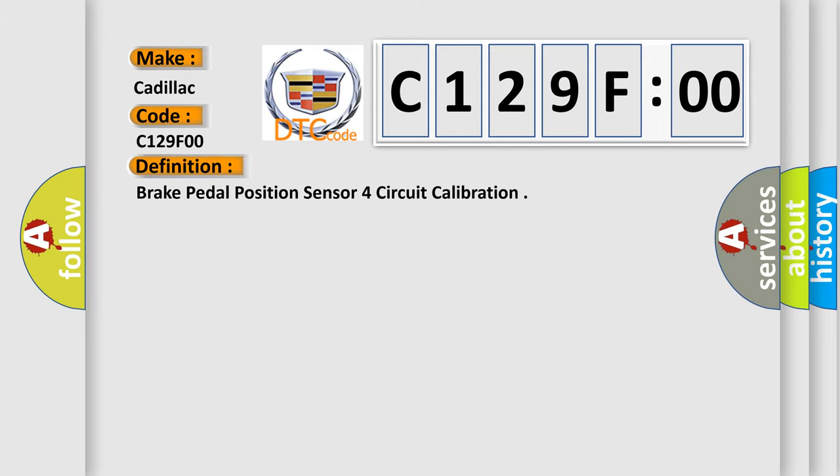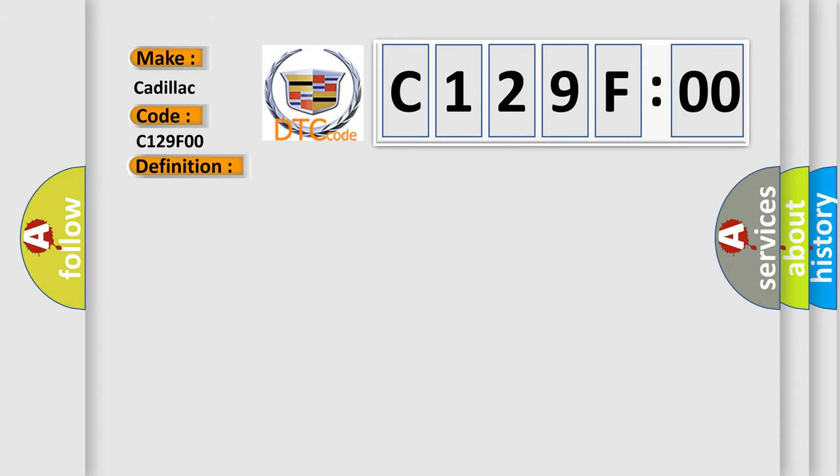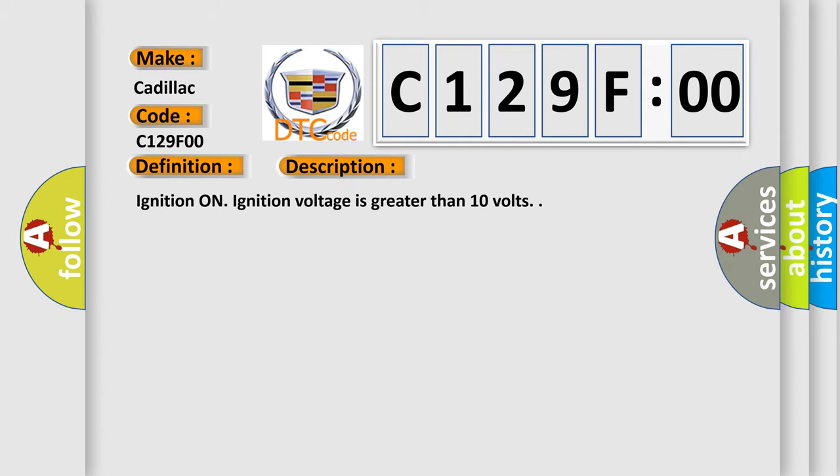The basic definition is brake pedal position sensor circuit calibration. And now this is a short description of this DTC code: ignition on, ignition voltage is greater than 10 volts.